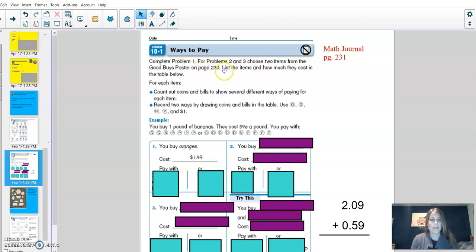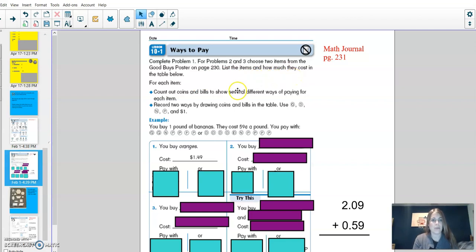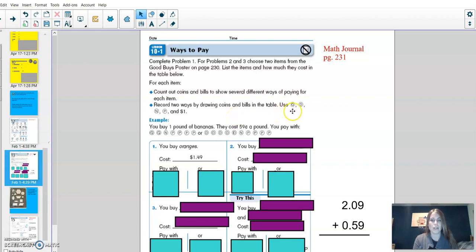So complete problem one. For problems two and three, choose two items from the goodbyes poster on page 230. List the items and how much they cost in the table below. For each item, count out coins and bills to show several ways of paying for each item. Record two ways by drawing coins and bills in the table.